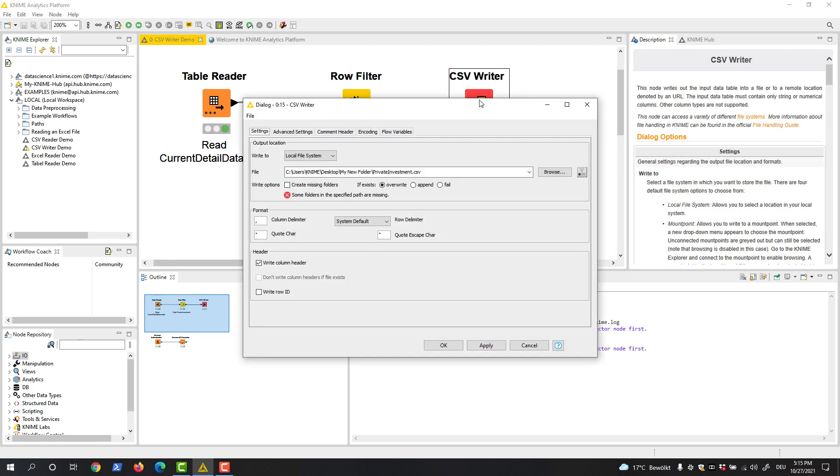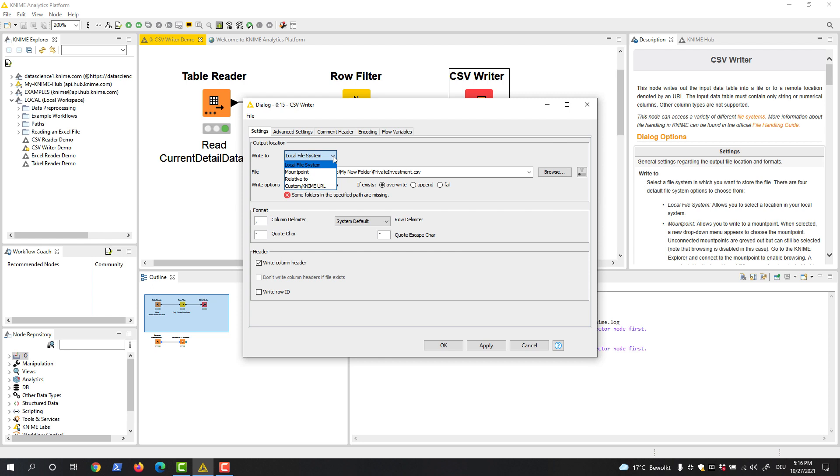First, we need to define the output location of the file. We can write to the local file system and provide the full absolute path, for example via browsing the desired location. We can also write relatively to a specified mount point, current workflow, or current workflow data area, or use a custom URL.